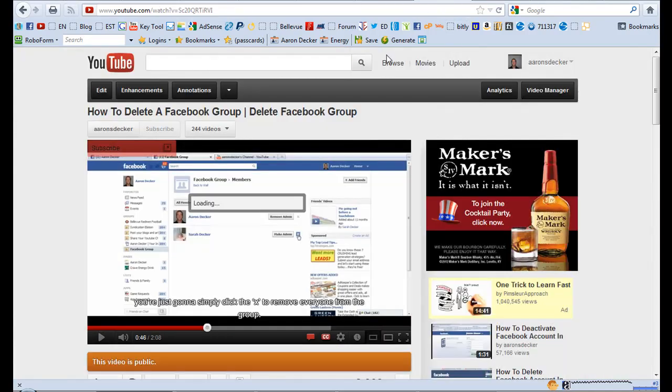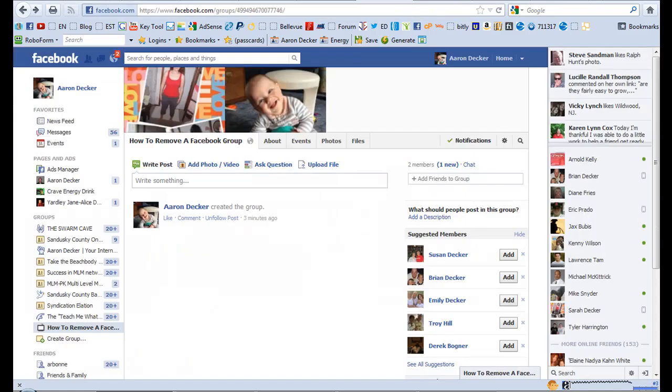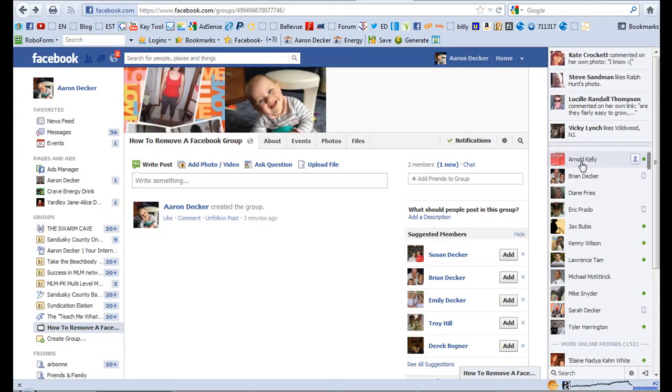But the reason you're here, you want to learn how to delete a Facebook group. So you've obviously created a Facebook group.